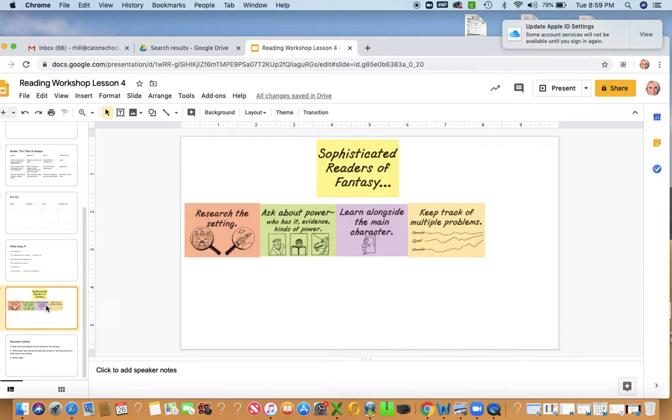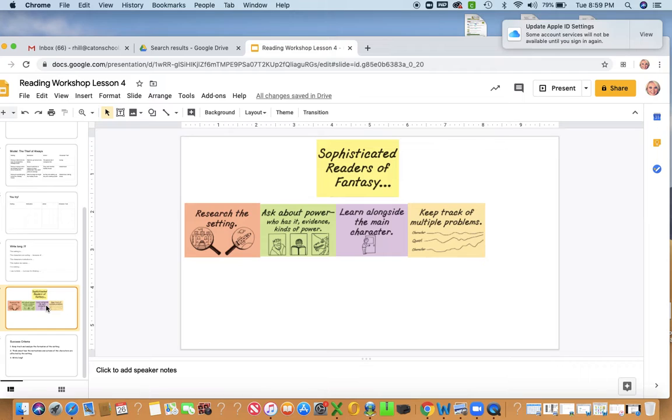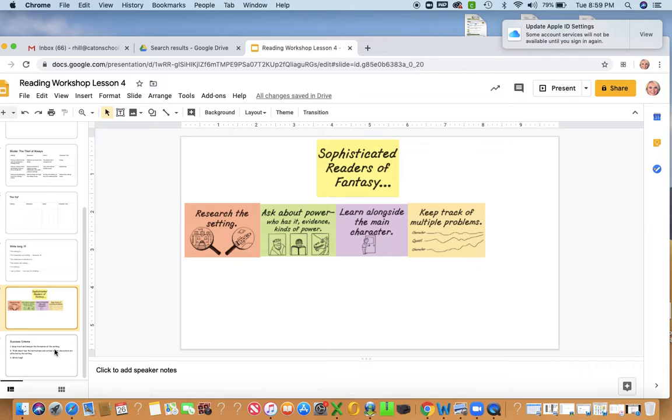And don't forget about all the things we're doing in fantasy. We're researching the setting, asking about power, evidence of it. Don't forget. Learn alongside the main character and keep track of multiple problems, right? And suspend judgment about characters and places, because you never know.